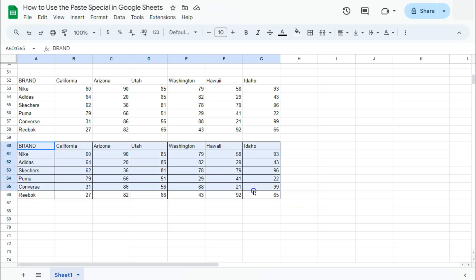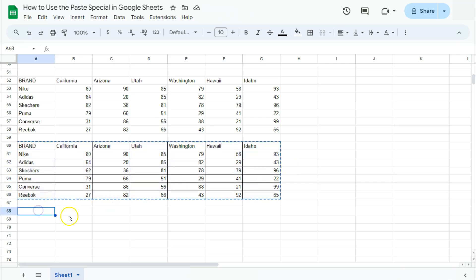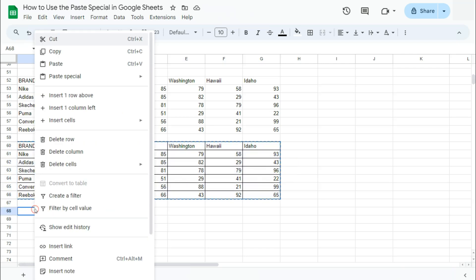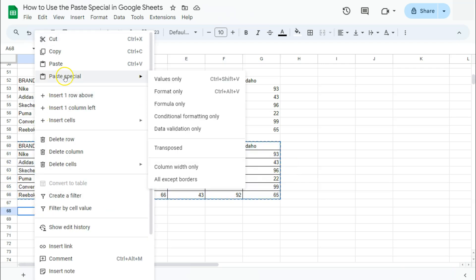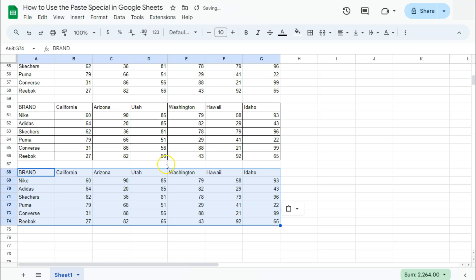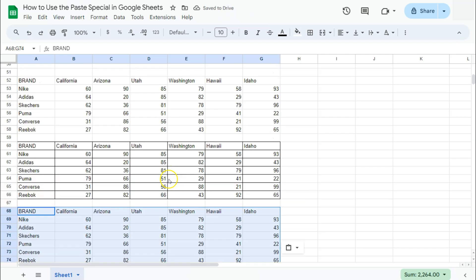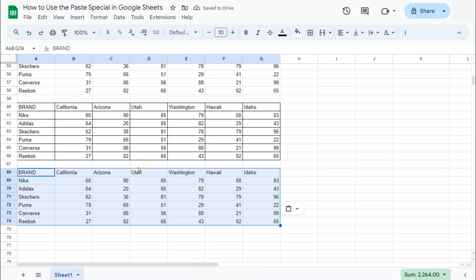Last but not least, if we copy this one right here, copy and paste it below, select Paste Special, and select All Except Borders, this is what it's going to look like. It has copied everything from your values to your formats or your formulas, except for the borders.